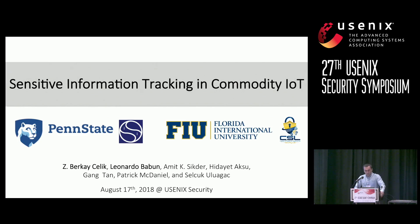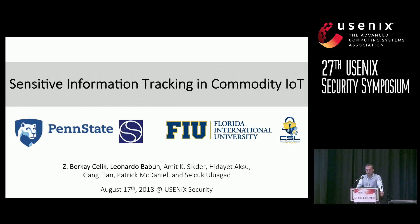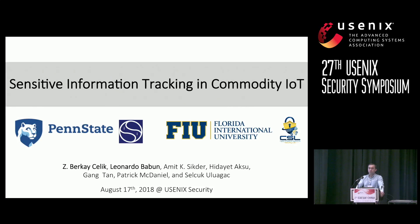I'm Berkay Selik. My talk today will be about Sensitive Information Tracking in Commodity IoT. This work is a collaboration between Penn State, Florida State, and Florida International University. The co-author of the paper, Leonardo Babin, is also here if you would like to chat after the presentation.